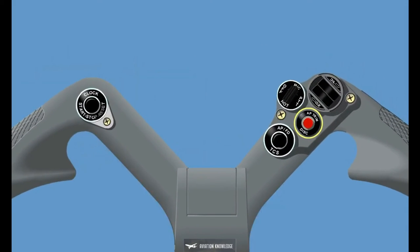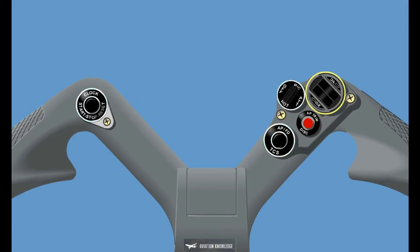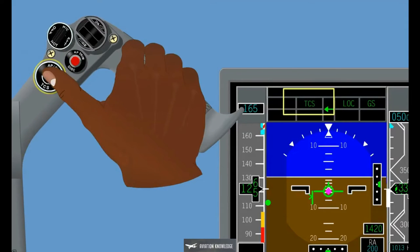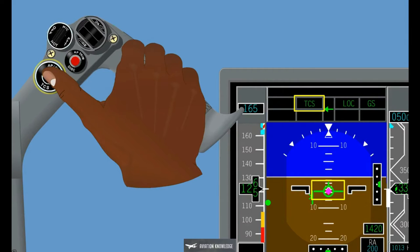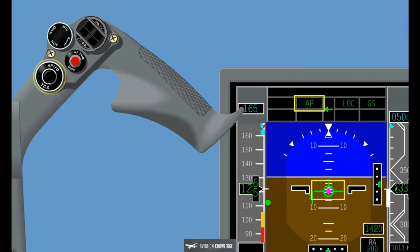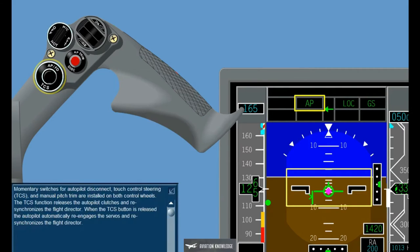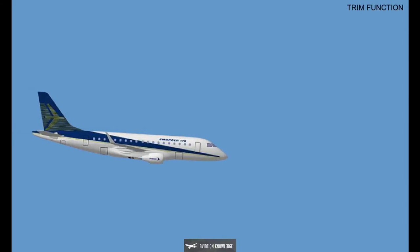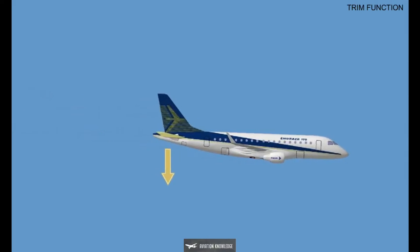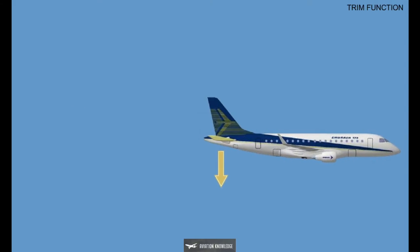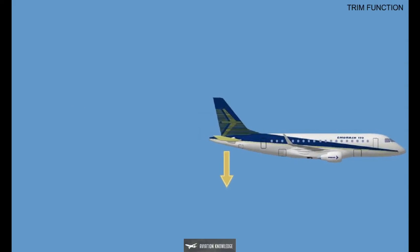Momentary switches for Autopilot Disconnect, Touch Control Steering, TCS, and Manual Pitch Trim are installed on both control wheels. The TCS function releases the Autopilot clutches and resynchronizes the Flight Director. When the TCS button is released, the Autopilot automatically re-engages the servos and resynchronizes the Flight Director. The Autopilot Trim function positions the horizontal stabilizer surface to offload the aerodynamic force held by the elevator to maintain a particular flight condition.